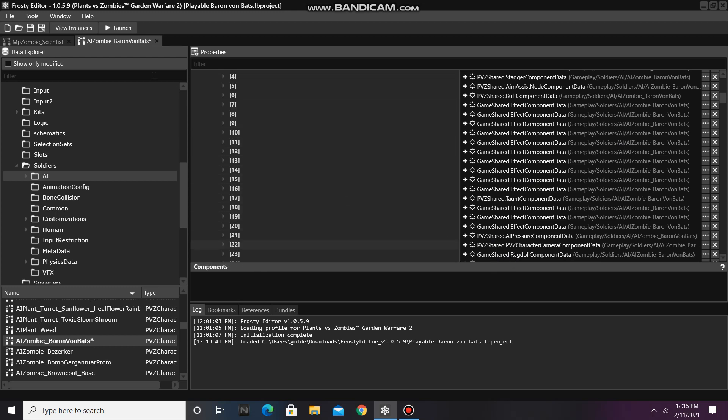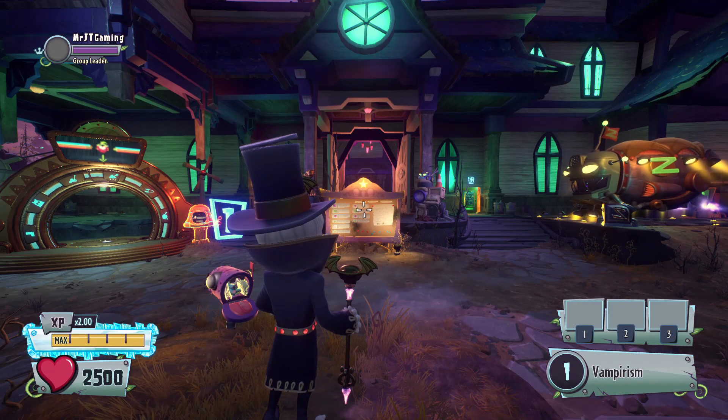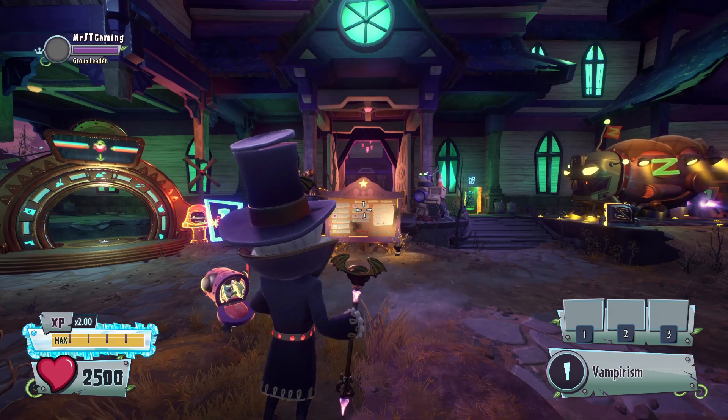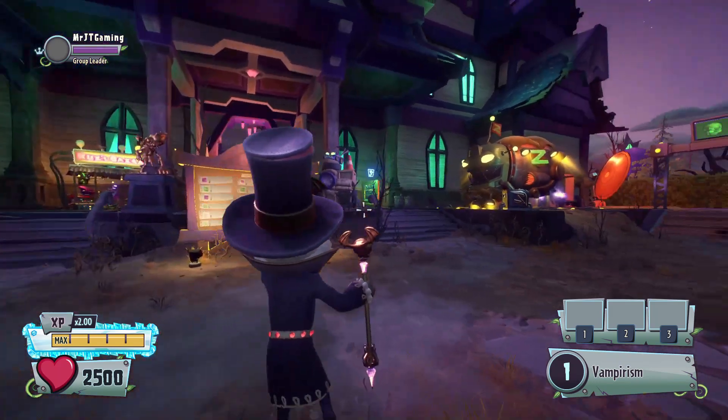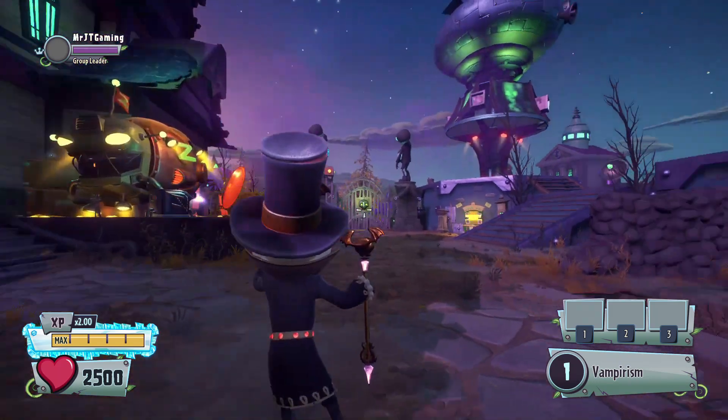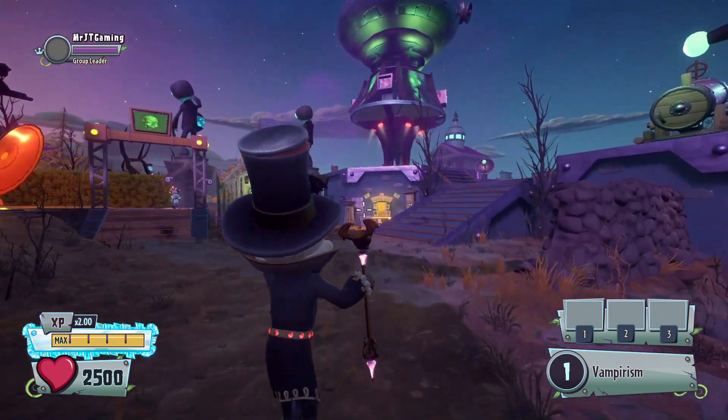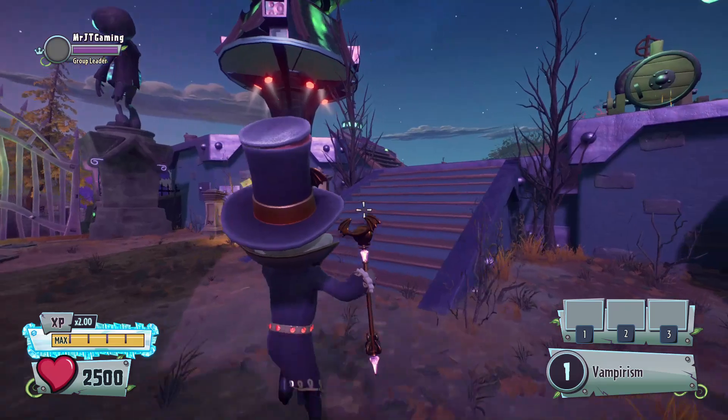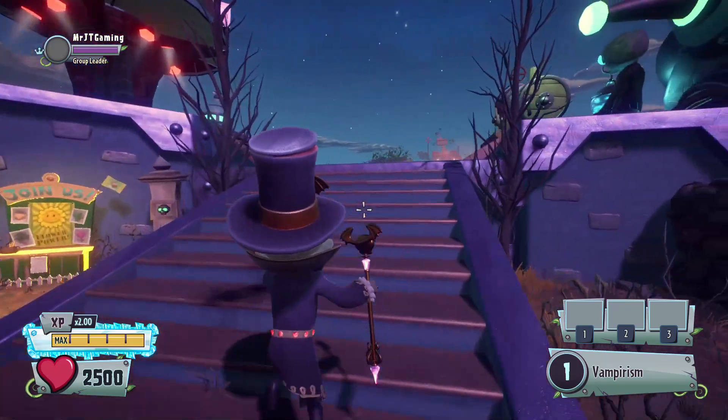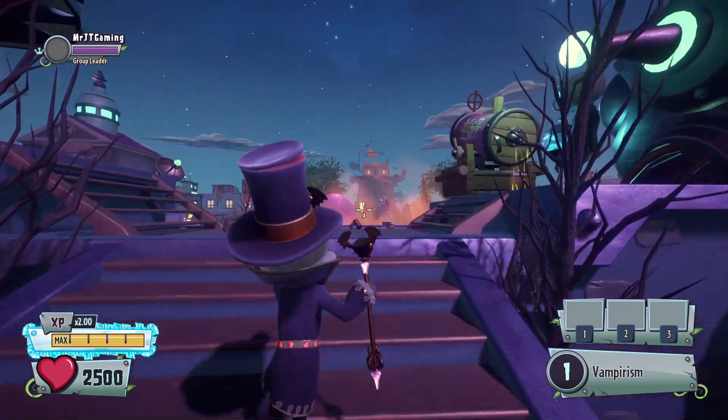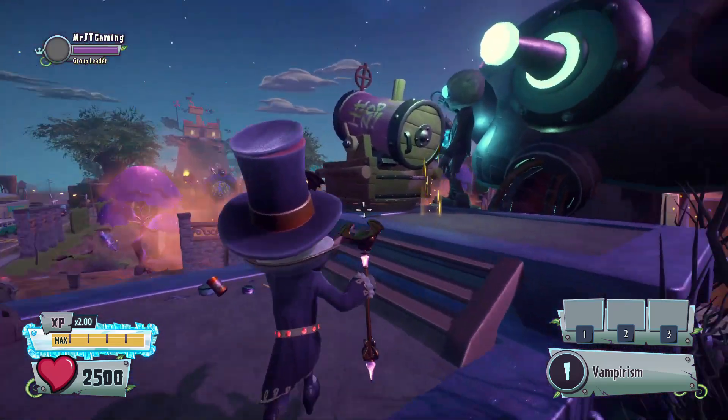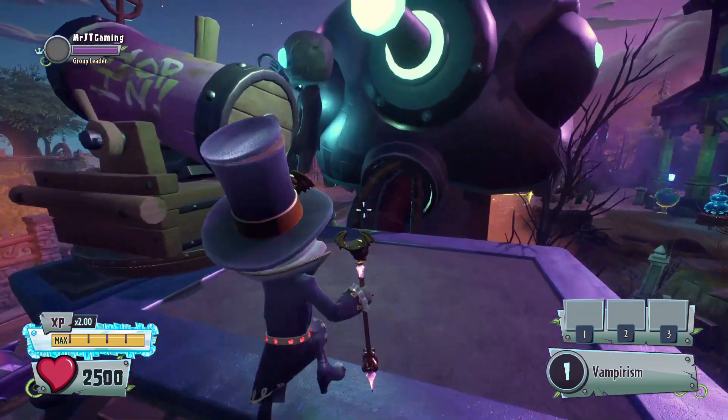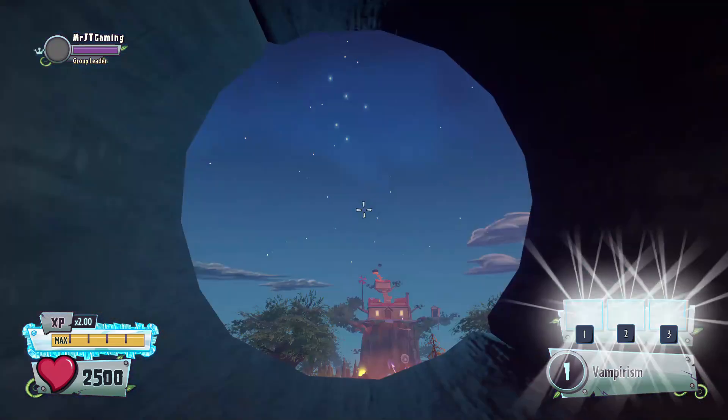Finally, we can launch the game to see if the AI's character camera has been fixed. As you can see, I have fixed Baron von Batz's camera. Anyways, that concludes today's tutorial on fixing cameras for playable AI. And with that being said, have a happy Valentine's Day.